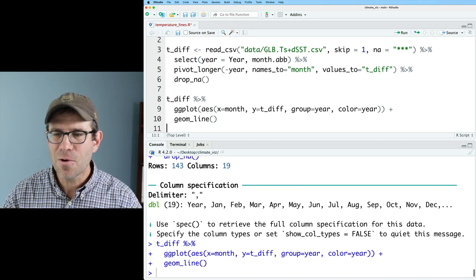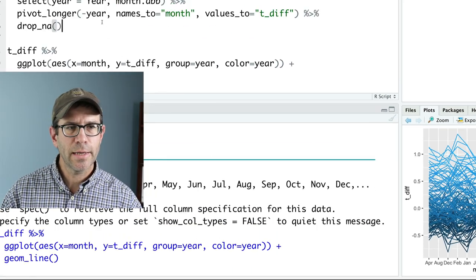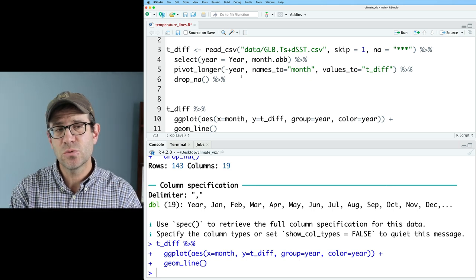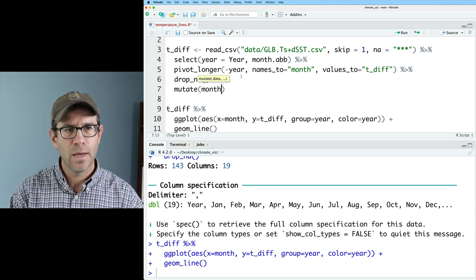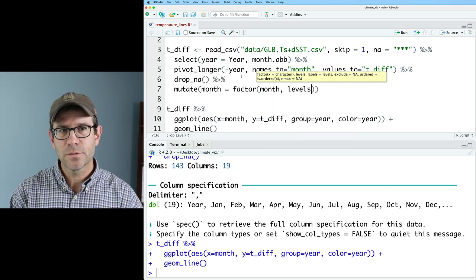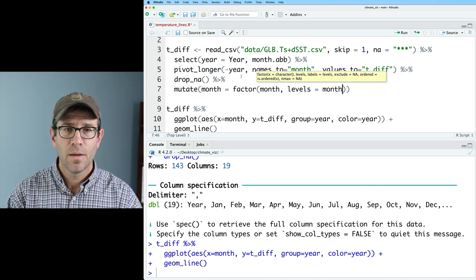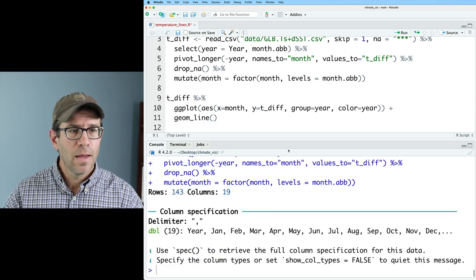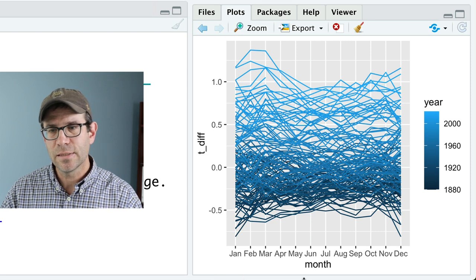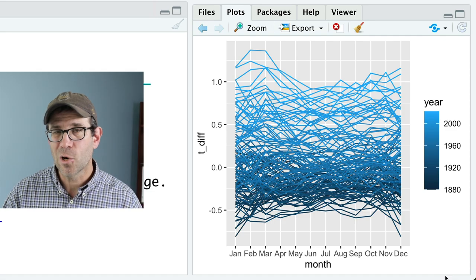The next thing I'm worried about is my months being in alphabetical order rather than numerical order. So in this pipeline I can pipe into a mutate on month and define month to be a factor with levels set to month.abb, because that vector has the months in the correct order. Now when I plot, I see the months in order from January all the way across to December, and we're in good shape.